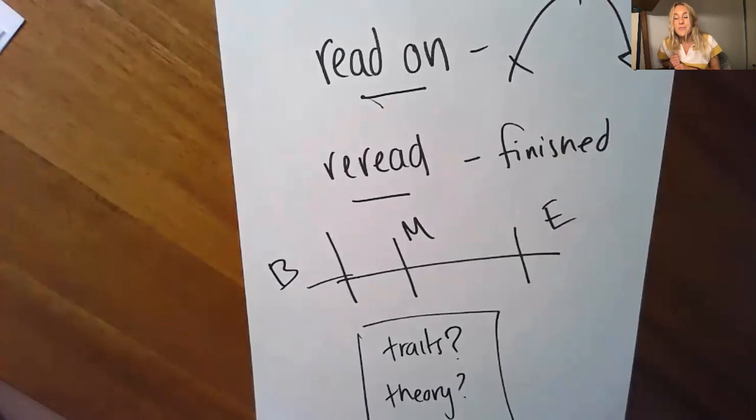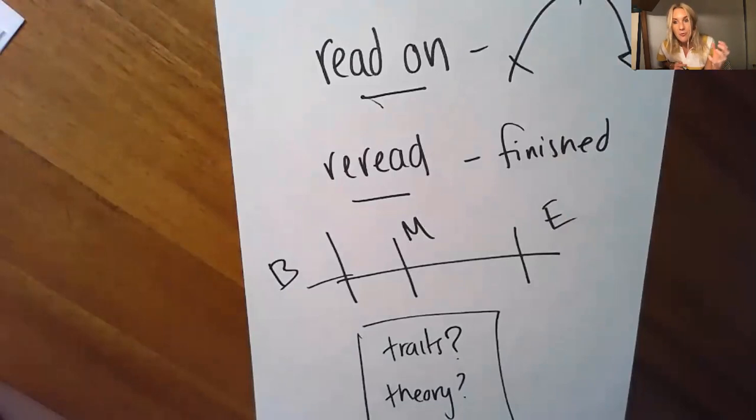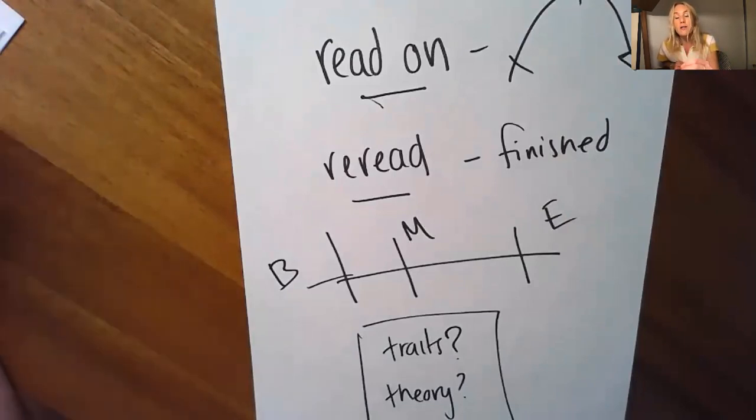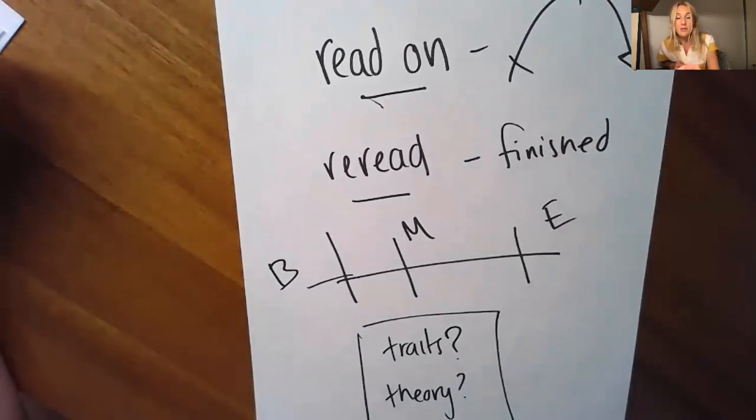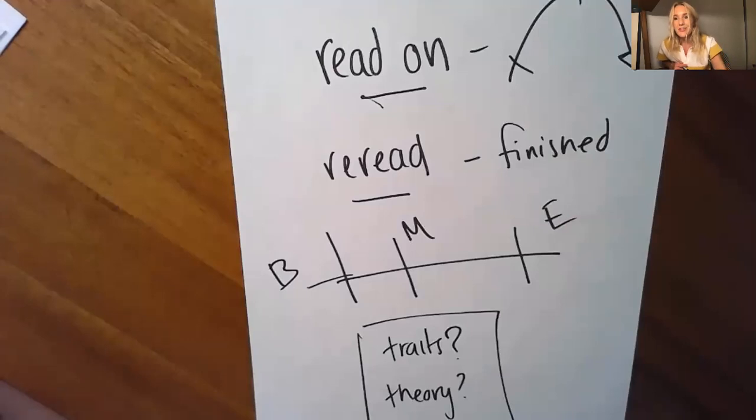Your job today is to get some really juicy information, thinking work down to bring to your book club. We'll have a long time to talk in book clubs. So get started. And soon you'll be talking with your book club. Good luck. I can't wait to see the ideas that you've come up with.